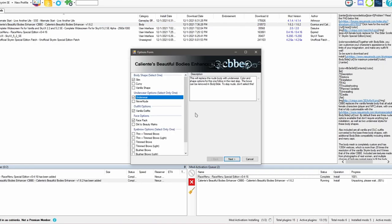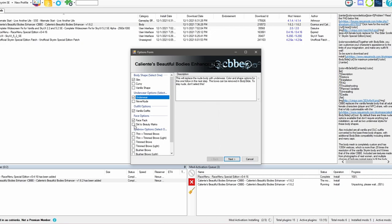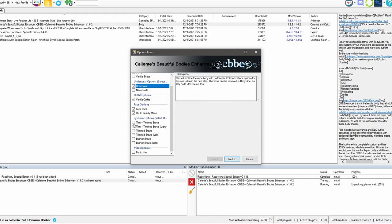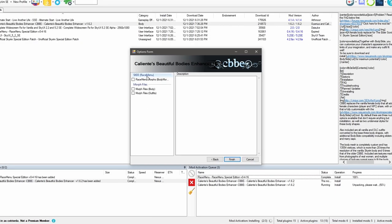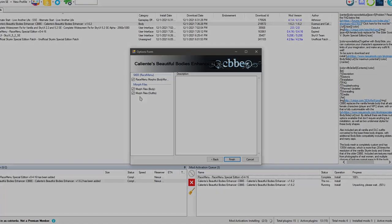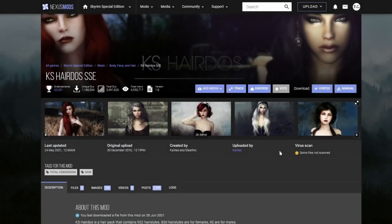From time to time when installing mods, windows like this will pop up sometimes to give you options. In this case, we're going to go with slim. We're going to go with dirt to beauty marks. And let's go with thin and trim brows. And let's click next. Since we already have race menu, I'm going to choose all of these more files.